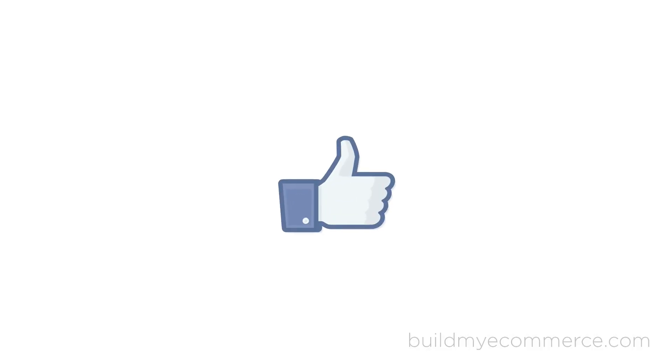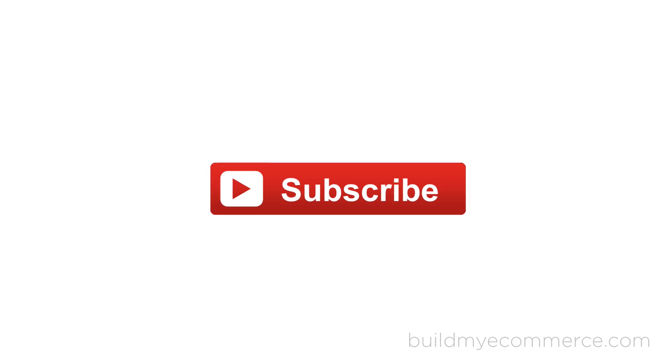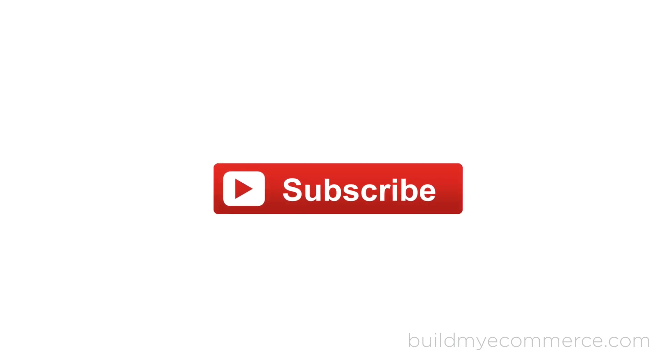I would really appreciate if you can like this video and subscribe to my YouTube channel. That way you'll be notified when my next video is uploaded. Thanks guys and see you next time.